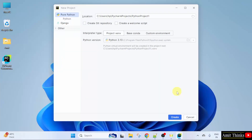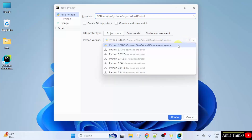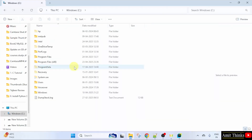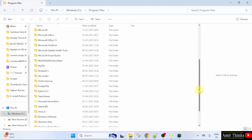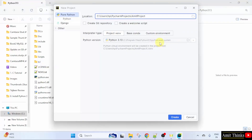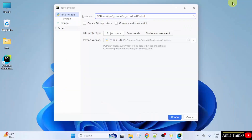Now we will connect Python with PyCharm. First, let us name the project — I will name it 'amitproject'. The path of the project is shown here. Now let us set the interpreter. PyCharm automatically detected our Python version — that is the version we just installed, so it automatically connected our Python. You can check the path: Program Files, Python 3.13, python.exe — it automatically took this path and connected PyCharm. Now just click Create and our project will get created.